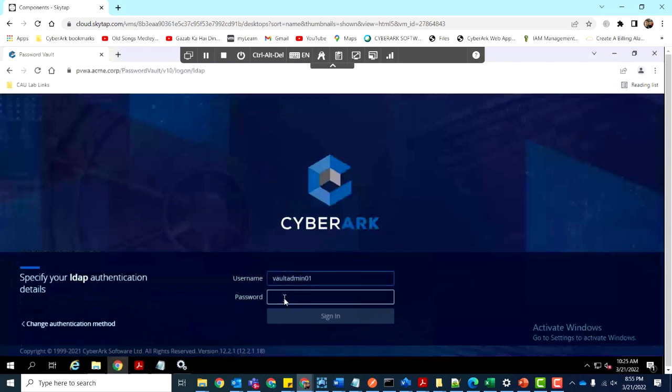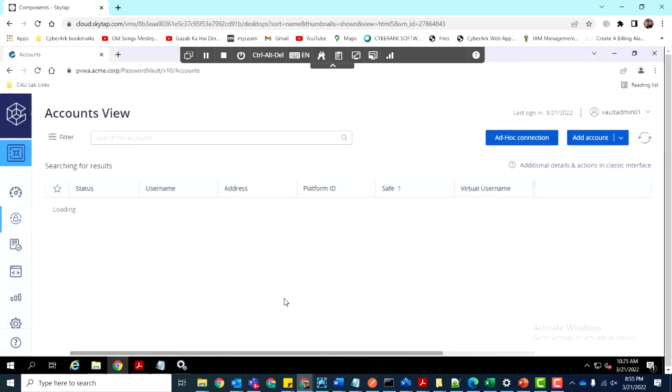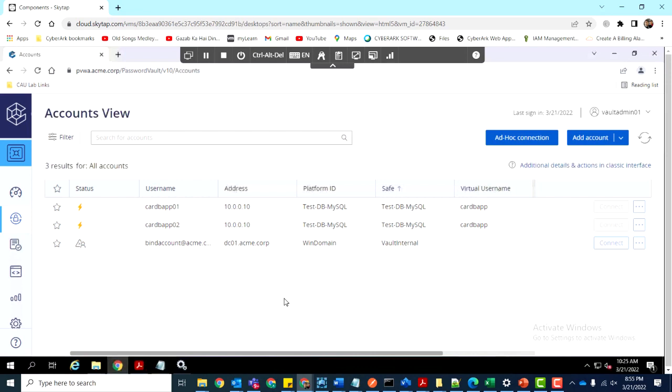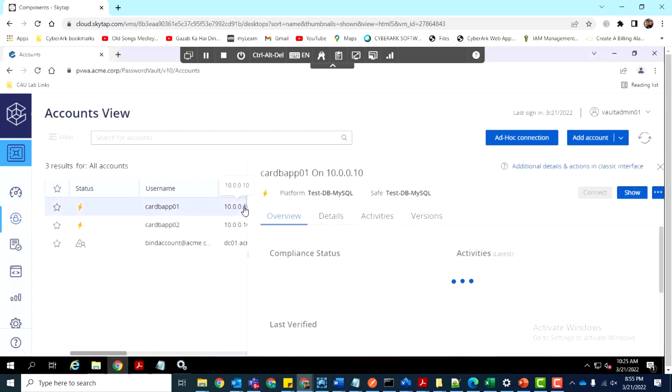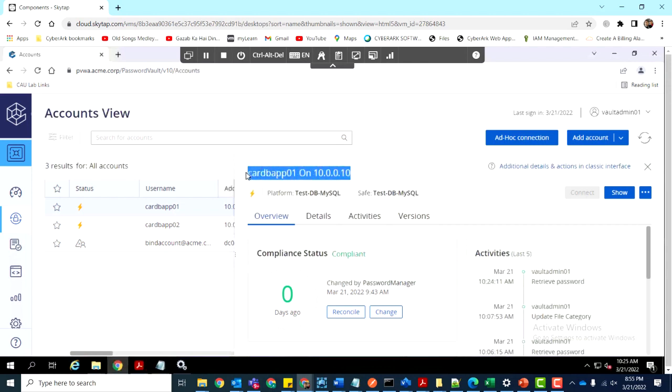First, let's take a look at the application user ID, which you can see on the screen. The user ID is cardvap01, and it belongs to a particular MySQL database.